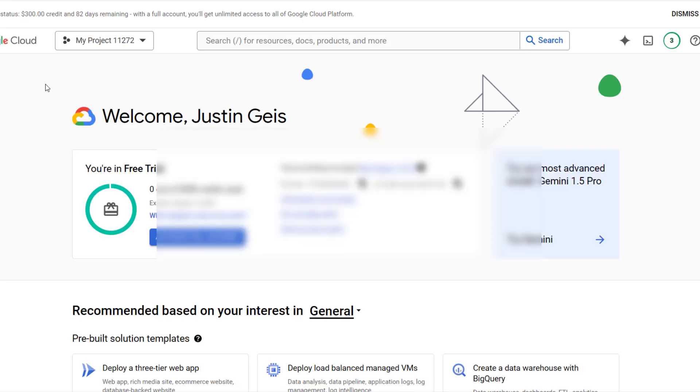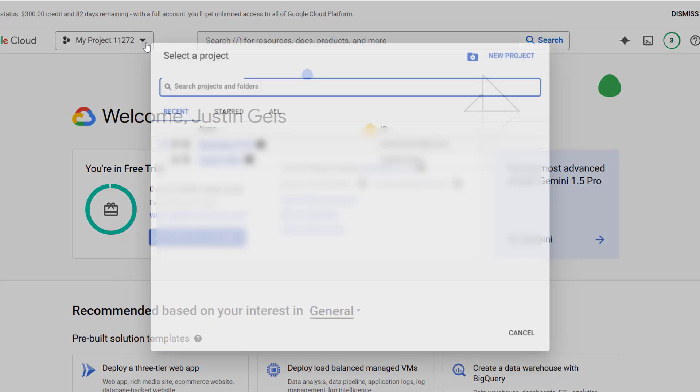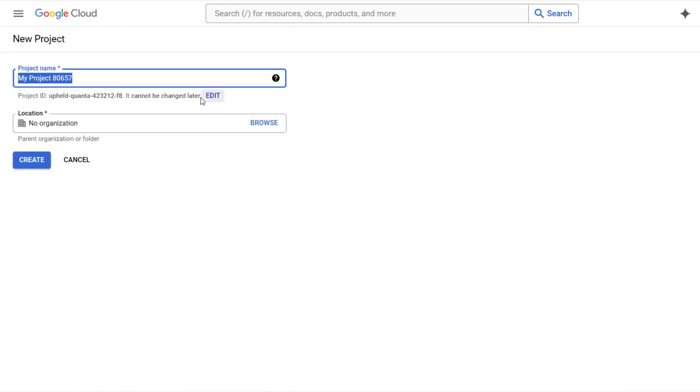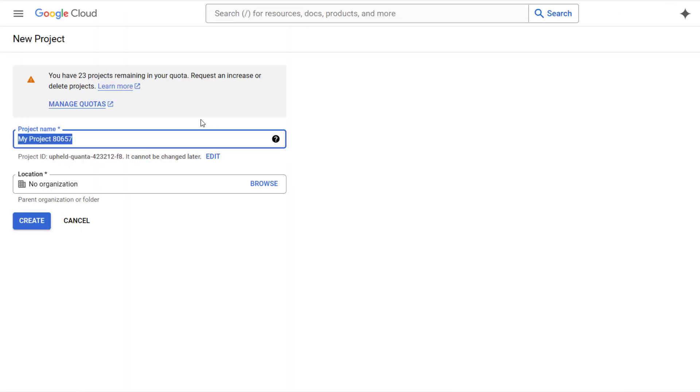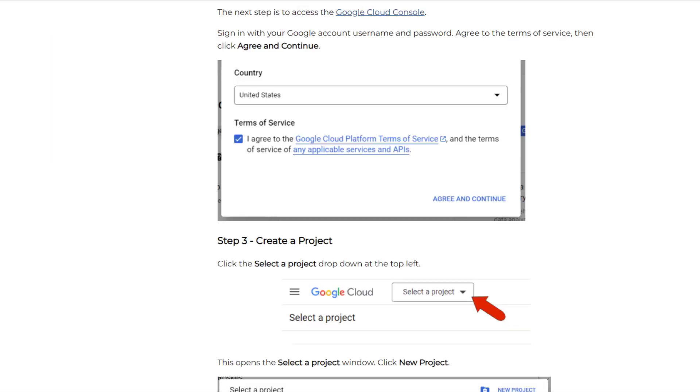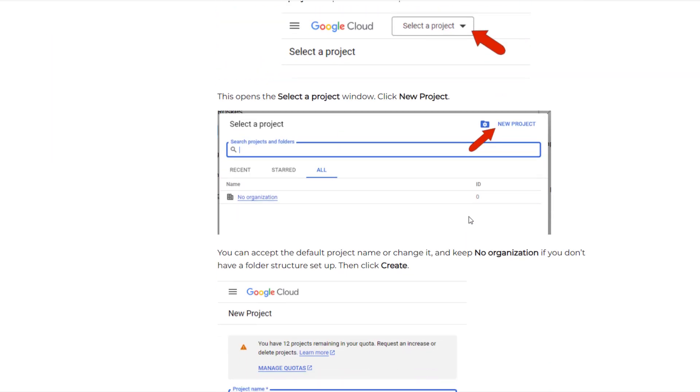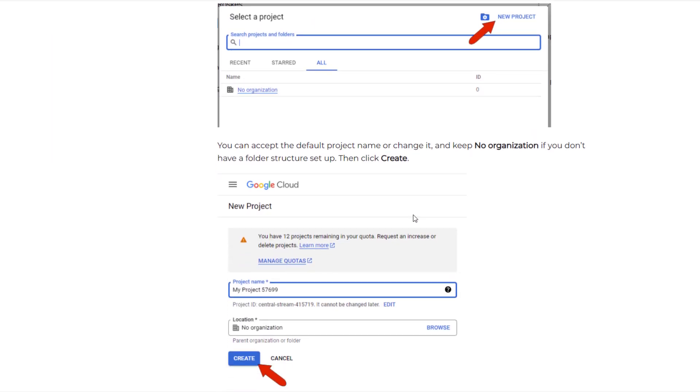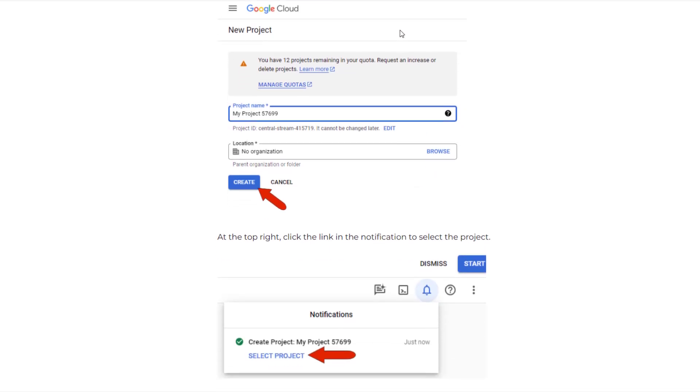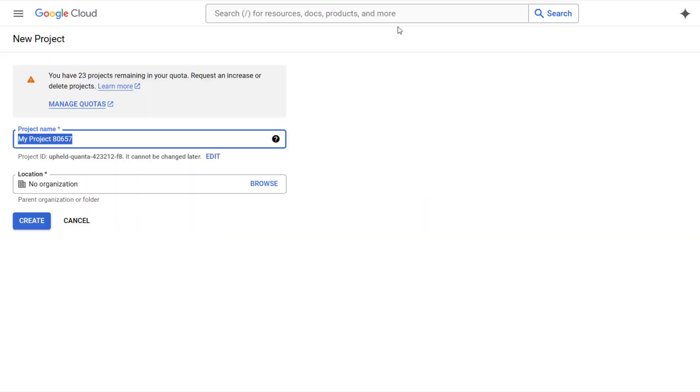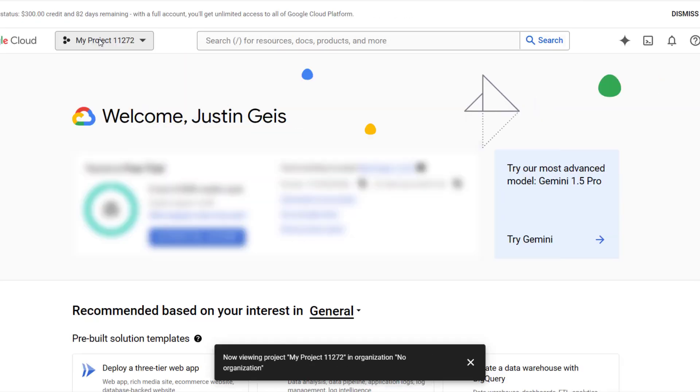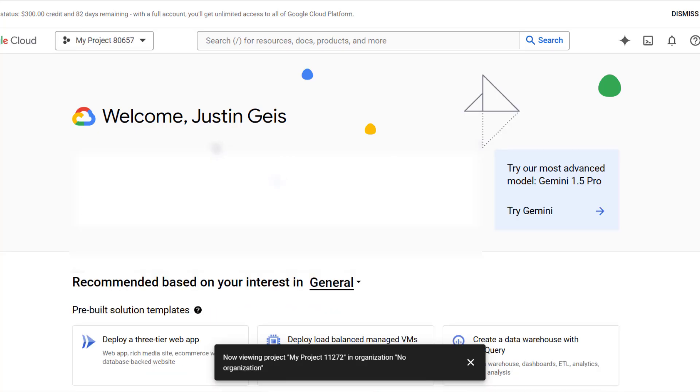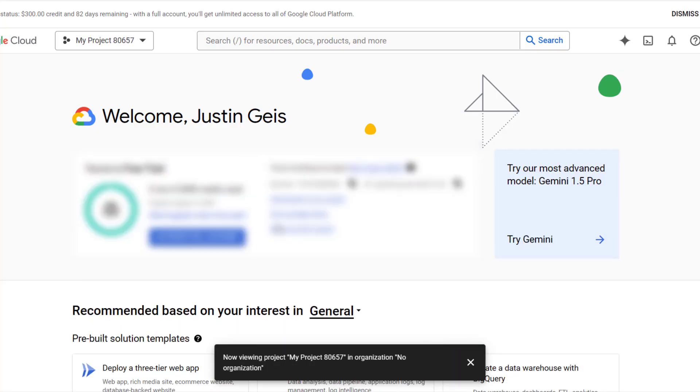You need to have an account with Google and you need to sign into the Google Cloud console. When you get to the Google Cloud page you're going to want to find this drop down right here. You're going to click on the drop down, click on the option for new project. When you do that you can create a new project and that's going to give you the ability to name your project whatever you want. Once you do that you just want to click on the button for create. Then you can select that project from the drop down.